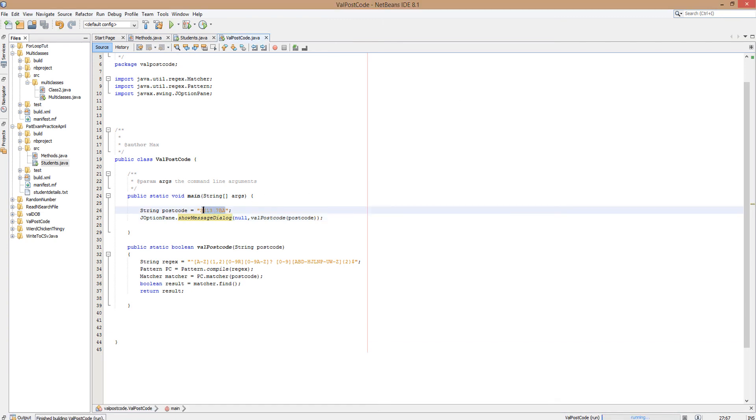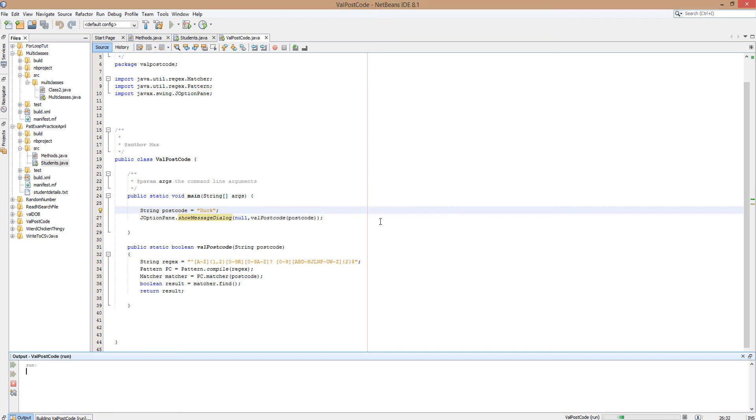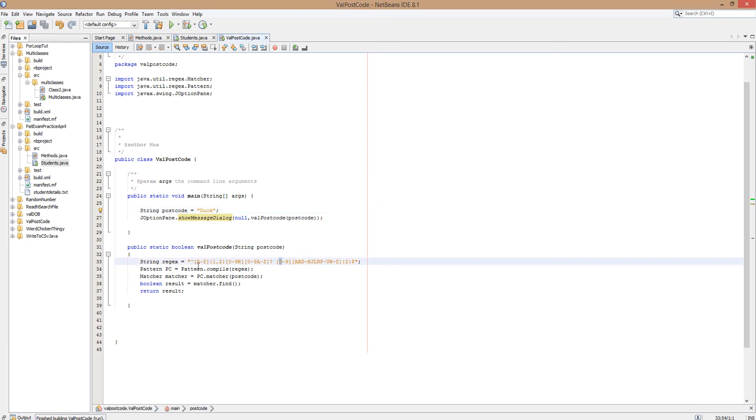Let's say if we put in duck, this will return as an invalid. Yeah, it says false, which is invalid. Obviously because duck isn't a postcode, it does not match this pattern.